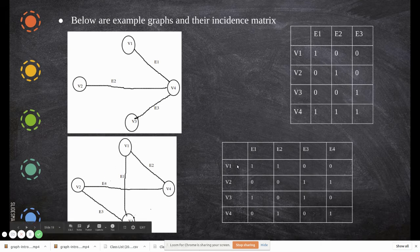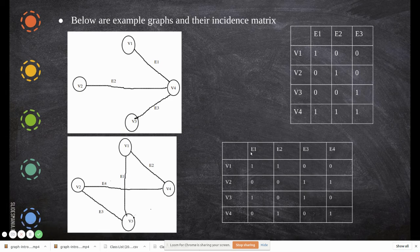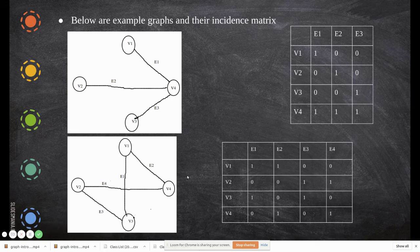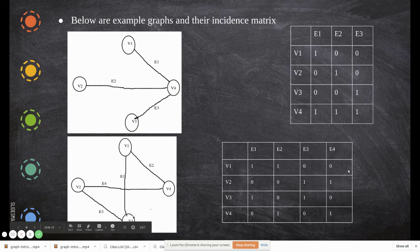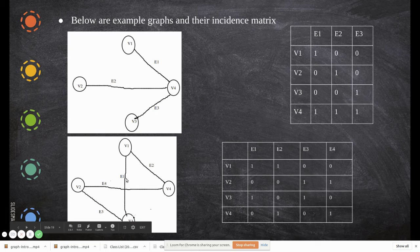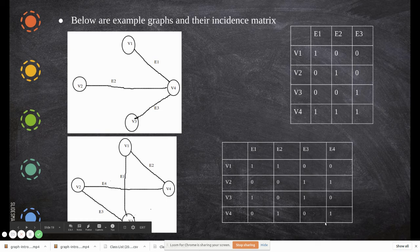Now another graph with four vertices and four edges. For v1: it has connections with e1 and e2, so those are 1, while e3 and e4 are zero. For v2: it has connections with e3 and e4, but not e1 and e2, so those are zero. For v3: connected with e1 and e3, not e2 and e4. For v4: connected with e2 and e4, not e1 and e3.